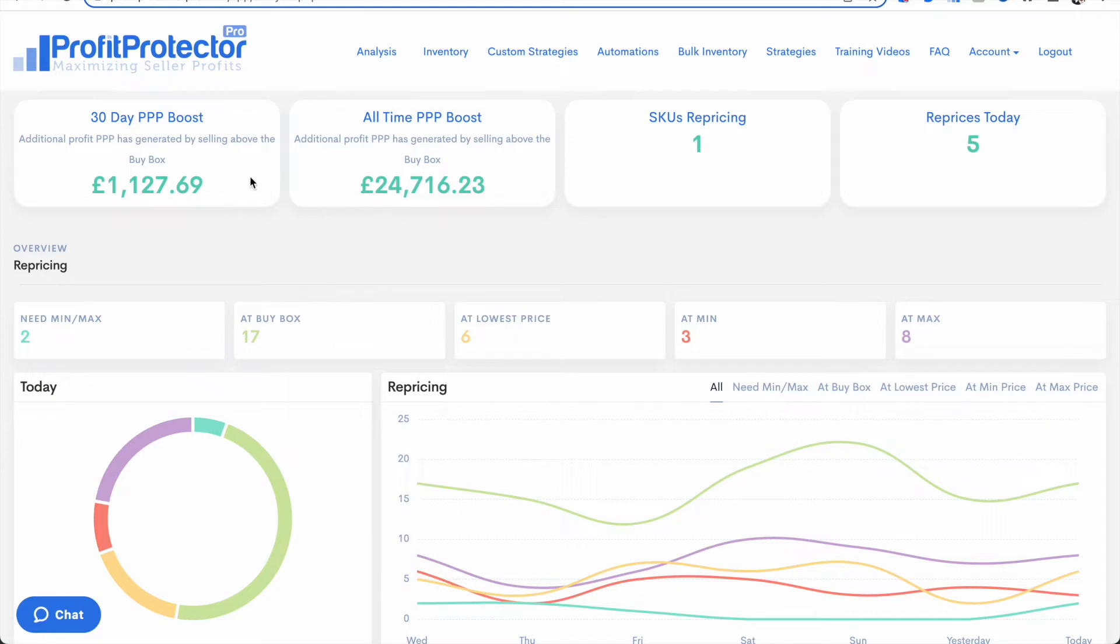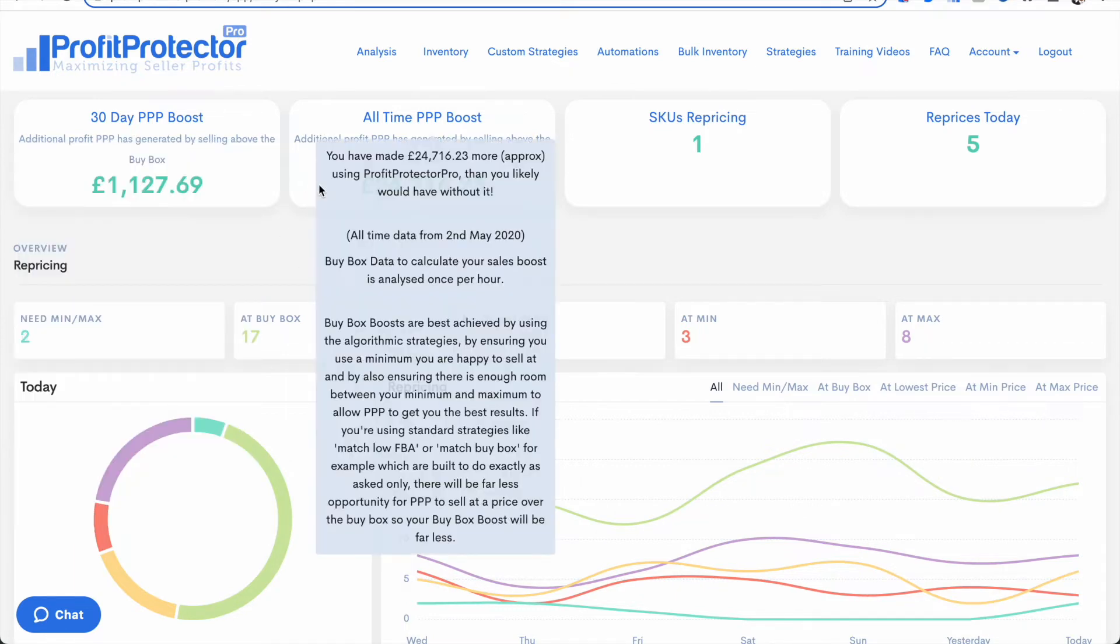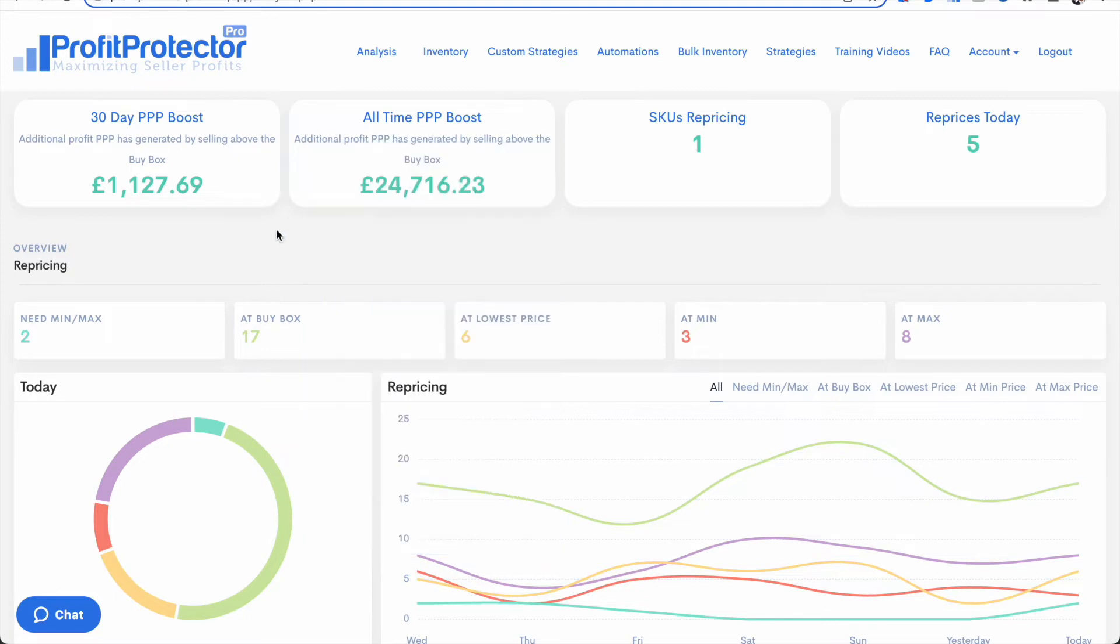Don't forget if you hover over you will get a little bit of an explanation about what each one is. But the boost is basically additional profit that Profit Protector Pro has generated you by selling above the average buy box price.